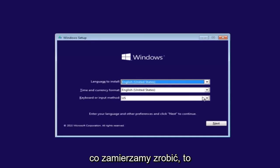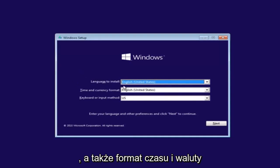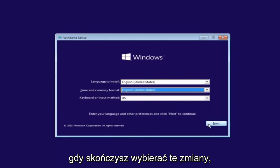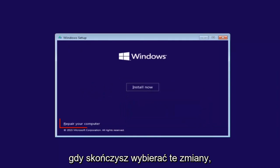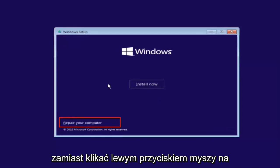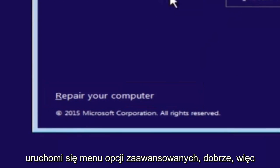So that is why we're going through this installation media. So the first thing we're going to do is we're going to select the language you want it to install in, as well as the time and currency format and the keyboard shortcut. Just click on next when you're done selecting those changes. Except before you click install now you're going to instead left click on repair your computer. And then this will launch the advanced options menu.